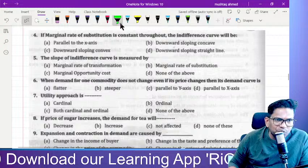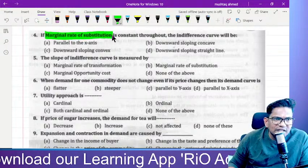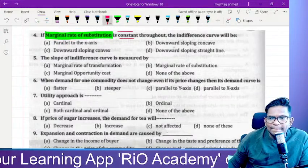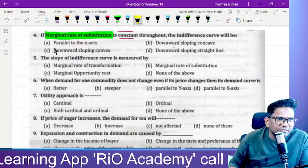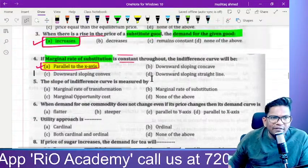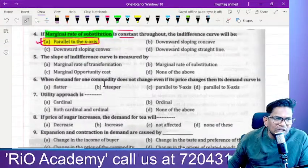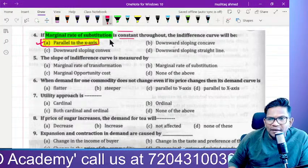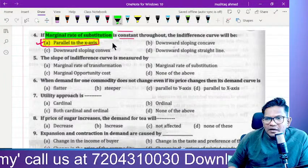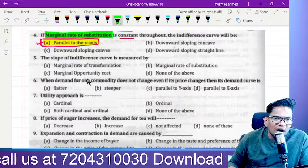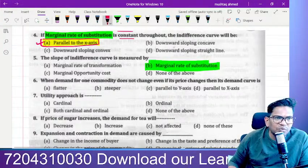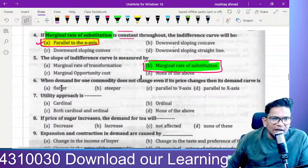If the marginal rate of substitution (MRS) is constant throughout, the indifference curve will be a straight line — parallel to the x-axis. The slope of the indifference curve is measured by the marginal rate of substitution (MRS), not transformation or opportunity cost.